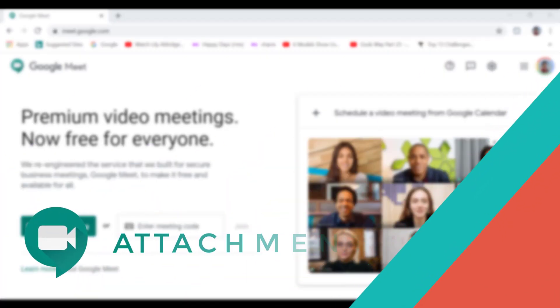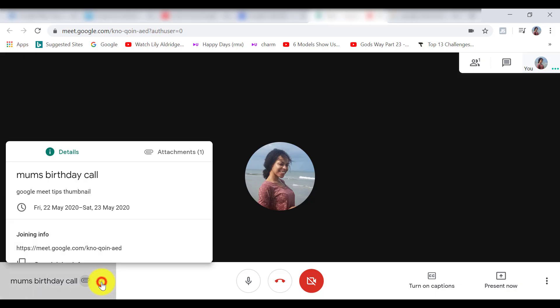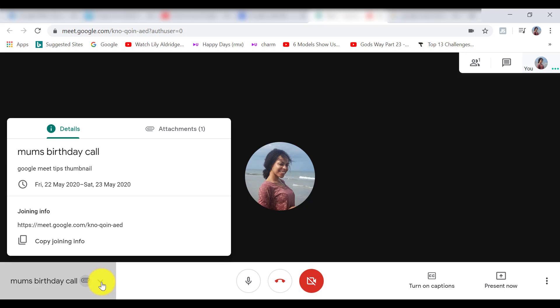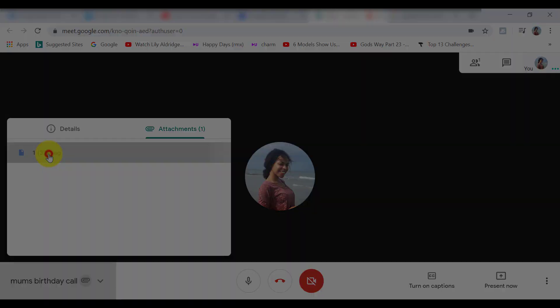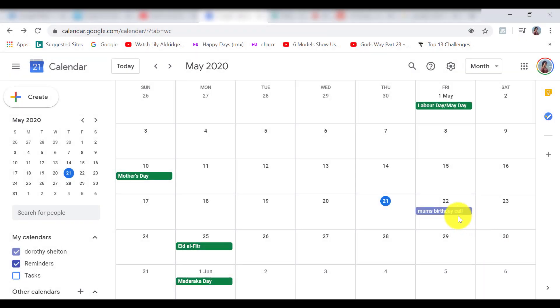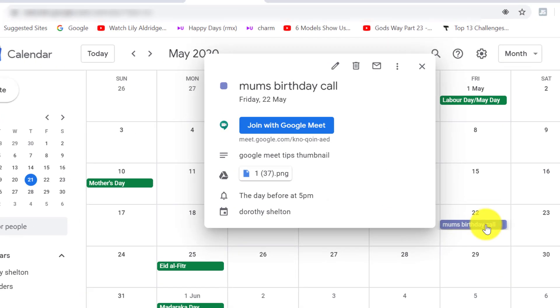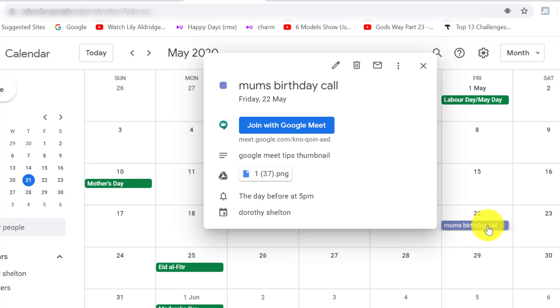Up here on the right hand corner, there is an item called attachments. Now, what will happen is that a lot of meetings are set up in a meeting invitation. For example, you could ask someone to join a meeting, say at five o'clock using Google Calendar. And there might be an attachment saying we're going to review this file or document.